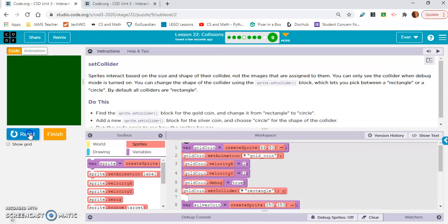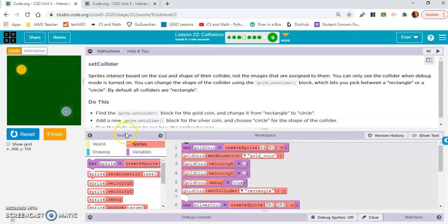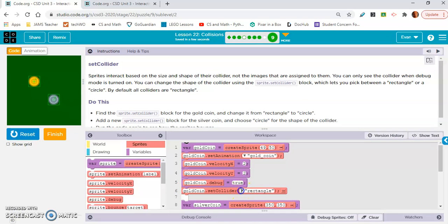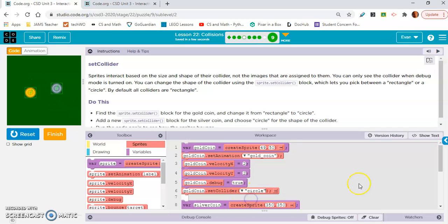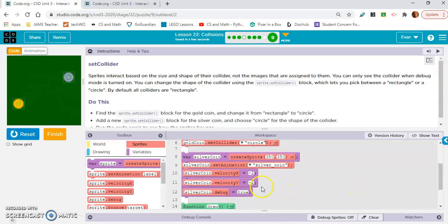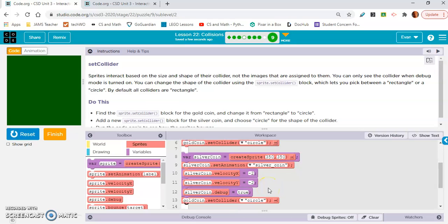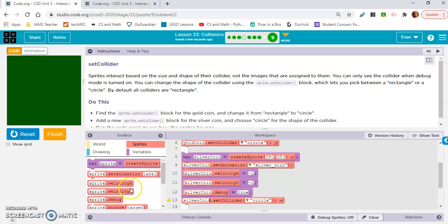Let's move on to nine B. This is the level where we're going to change it to a circle. So it's the set collider block, change it to circle. We already did this in the last level I thought. They don't have one down here, so I'm just going to copy it and paste it real quick and set this to silver coin. Oh, my video time's running out. You know what to do. Figure it out.